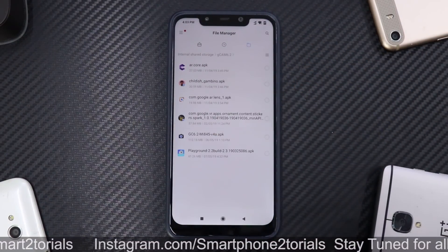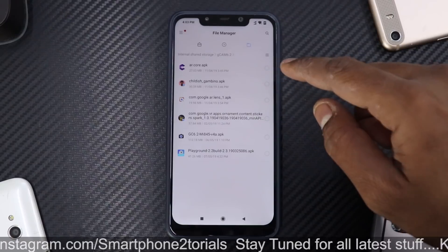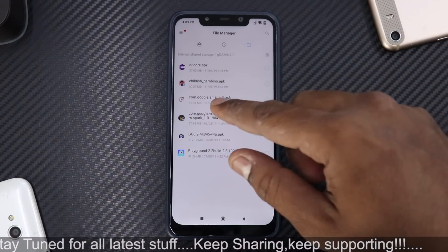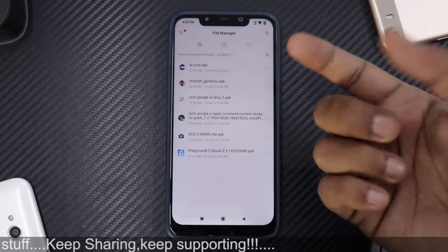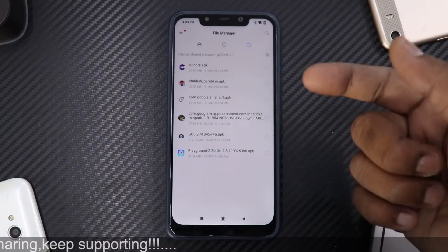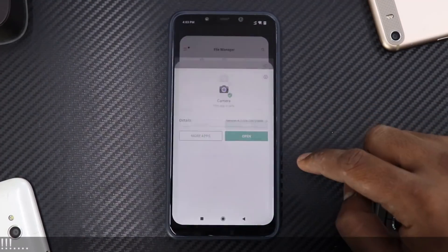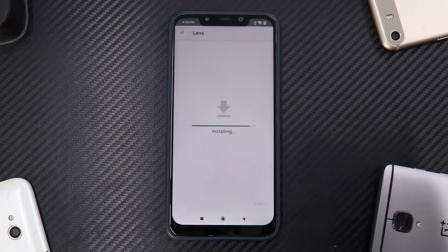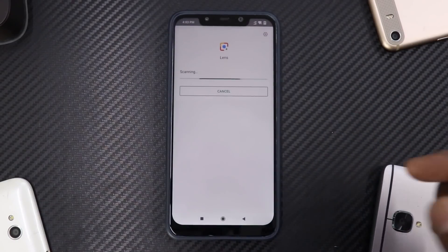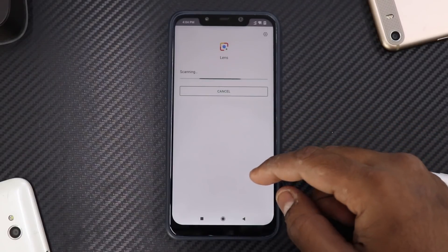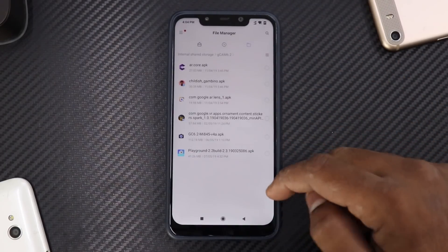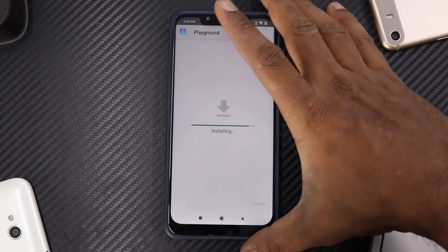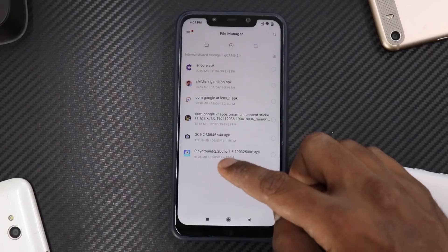We have GCam 6.2, AR Core APK for AR, Childish Gambino video which is a virtual reality thing, Google Lens, VR apps, GCam 6.2, and Playground 2. First let's install GCam, and once that's done we'll install Google Lens. You can install these apps in any sequence — that's completely fine. Google Lens is done, and now let's install AR Core.